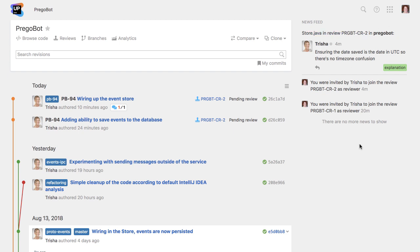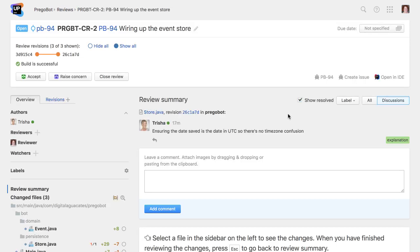The most important thing for a reviewer is to review the code as quickly as possible. This is important as the code author is likely to be waiting for the results of the review, and the longer it takes to receive feedback, the harder it will be to remember the context of the changes.